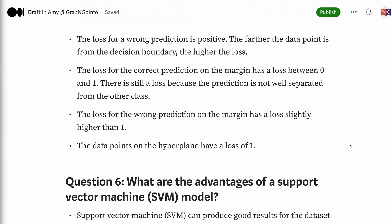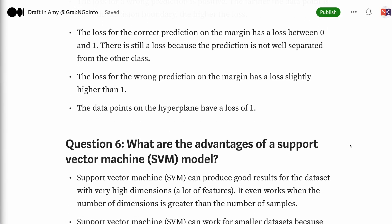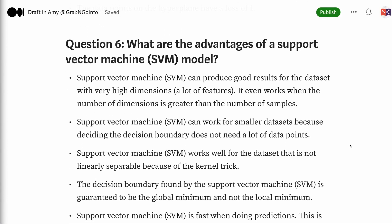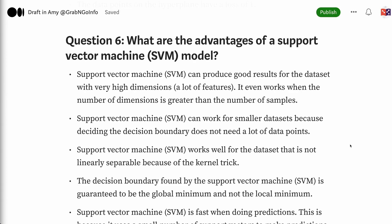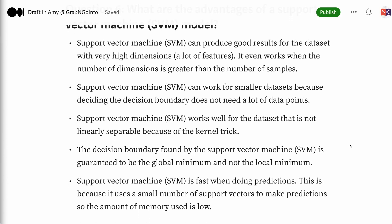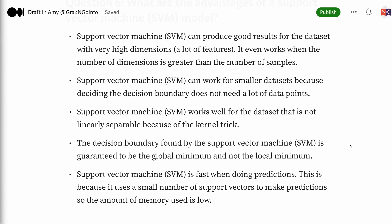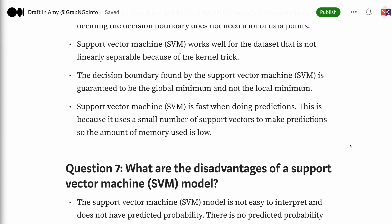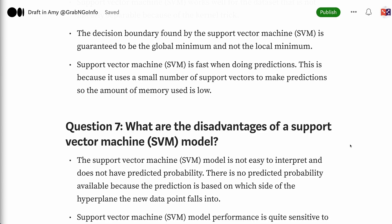Question 6: What are the advantages of a support vector machine model? Support vector machine can produce good results for datasets with very high dimensions, even when the number of dimensions is greater than the number of samples. It works for smaller datasets because deciding the decision boundary does not need a lot of data points. Support vector machine works well for datasets that are not linearly separable because of the kernel trick. The decision boundary found is guaranteed to be the global minimum and not a local minimum. Support vector machine is fast when doing predictions because it uses a small number of support vectors, so the amount of memory used is low.